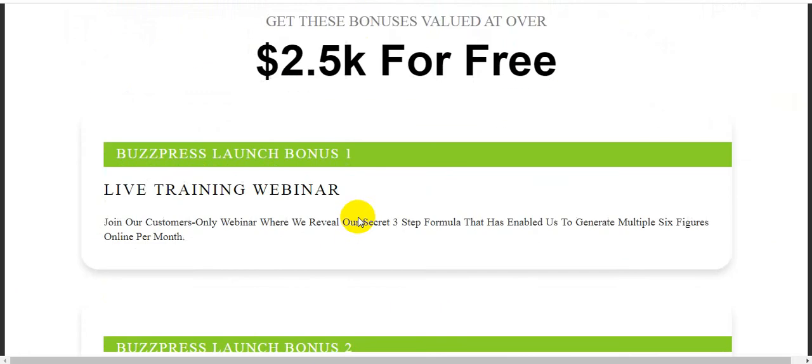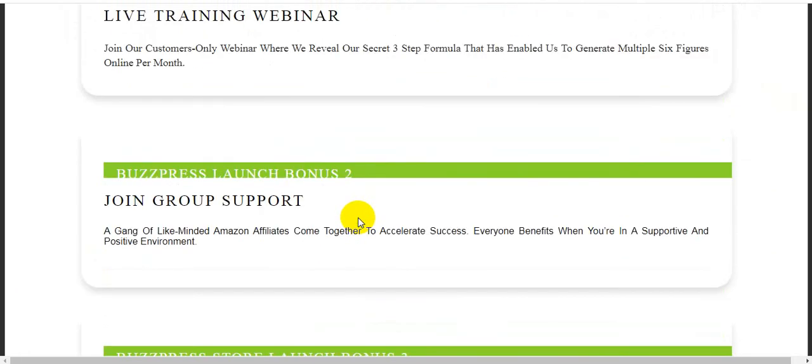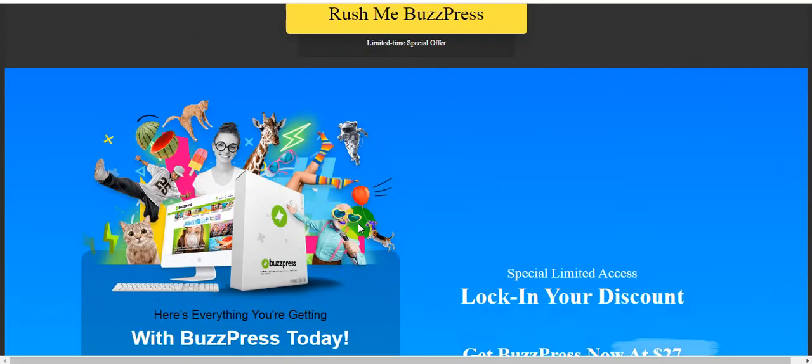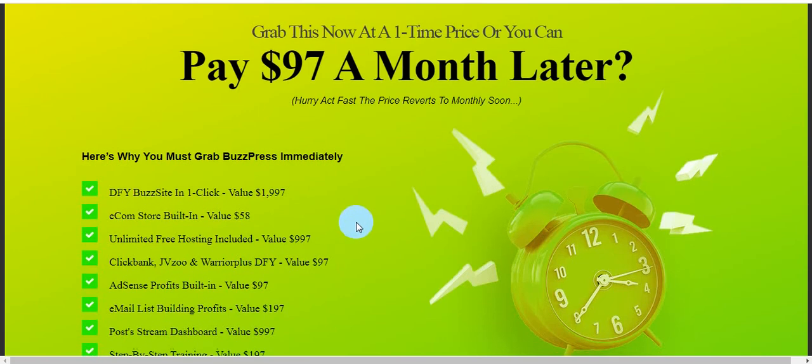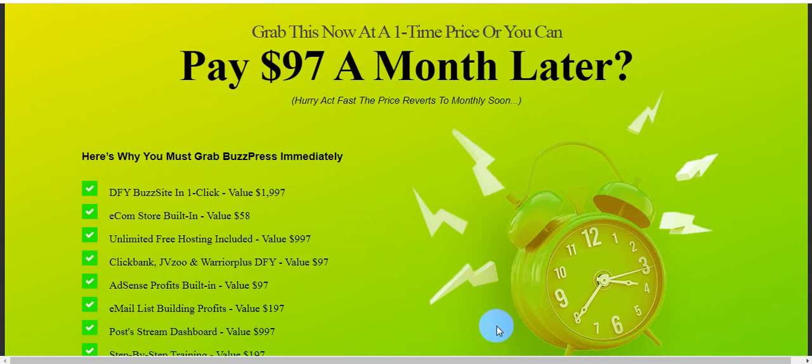I think you are fully understand about this software. Thank you guys, thanks for watching my review video. Please like, comment and share my video and subscribe to my channel. Don't forget to click the link. Thank you.